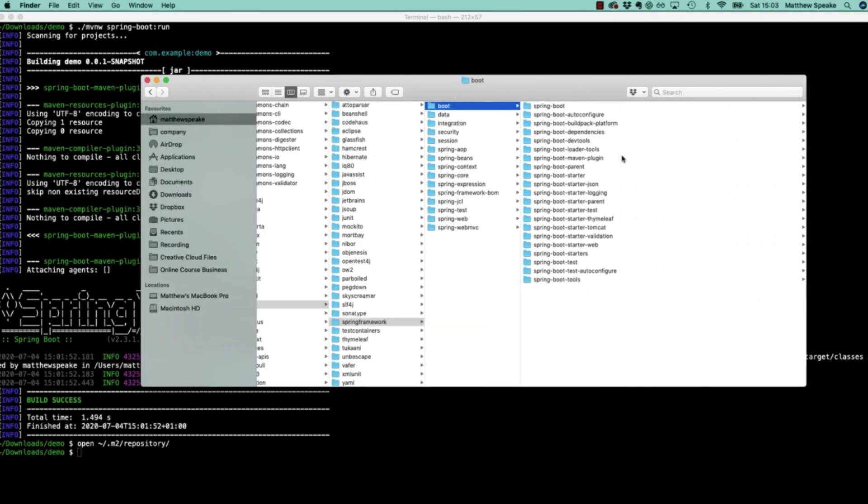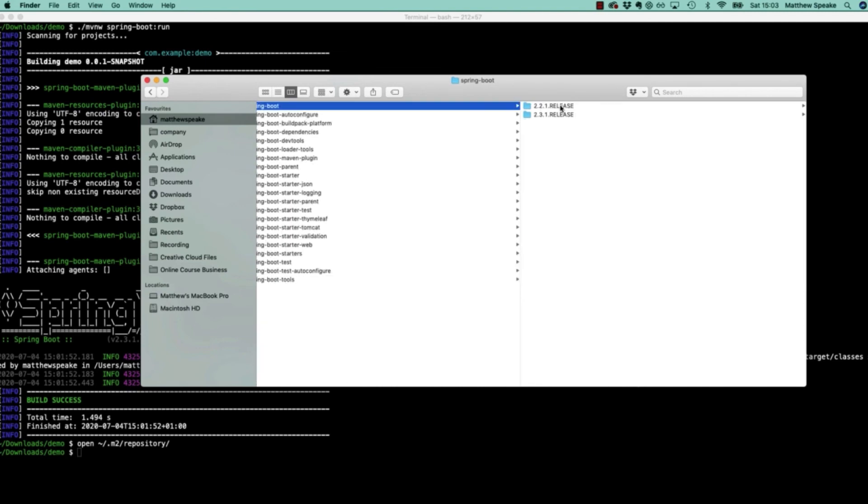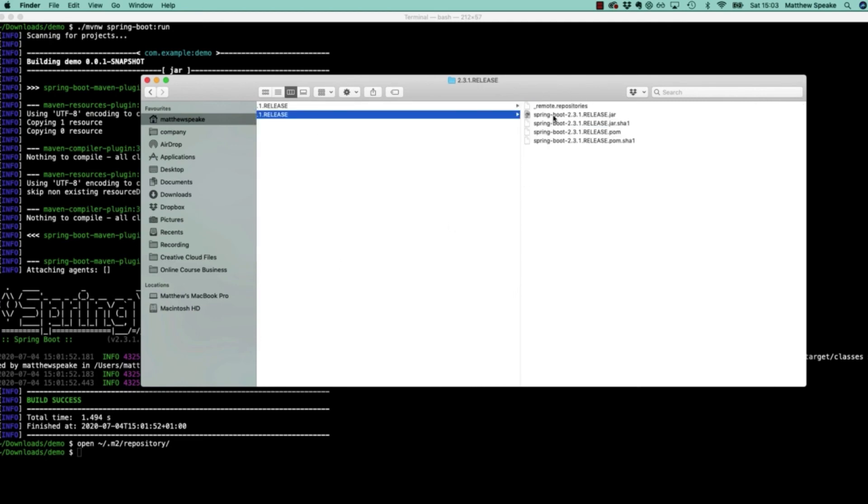If I extend that out, we can see here we've got Spring Boot. The version of Spring Boot we're using, we can see here is version 2.3.1. We've got the 2.3.1 release which corresponds to that.